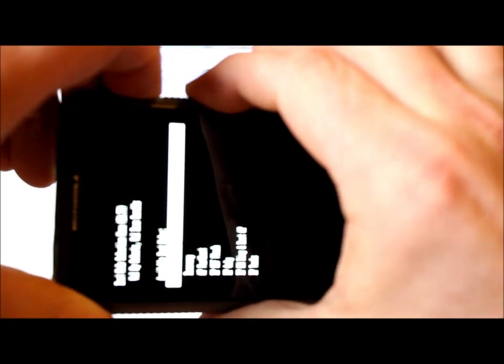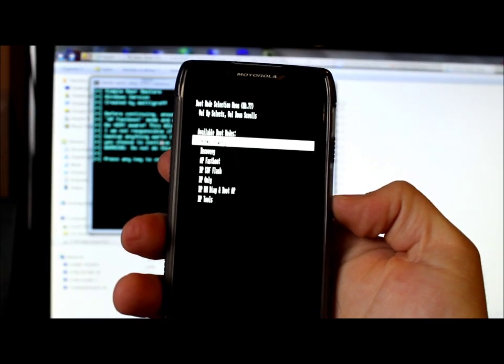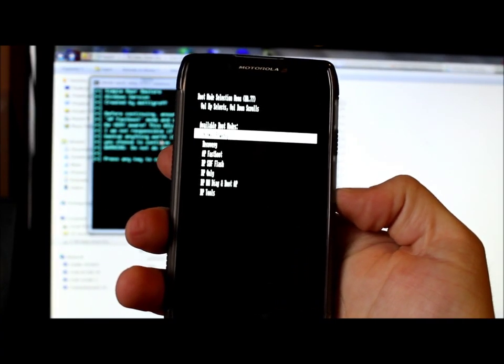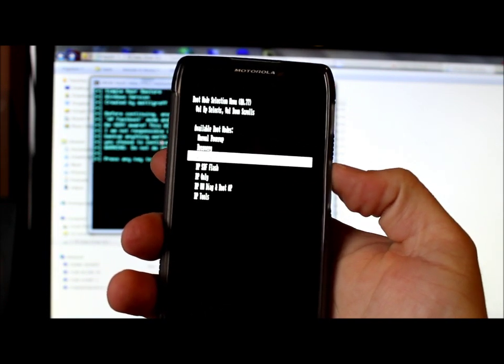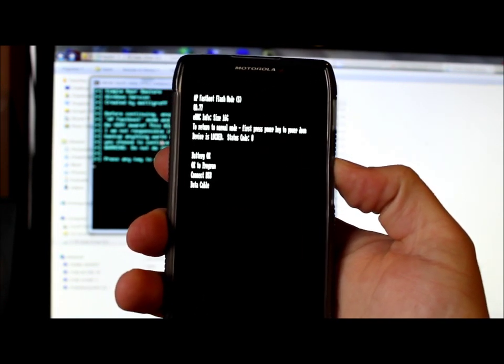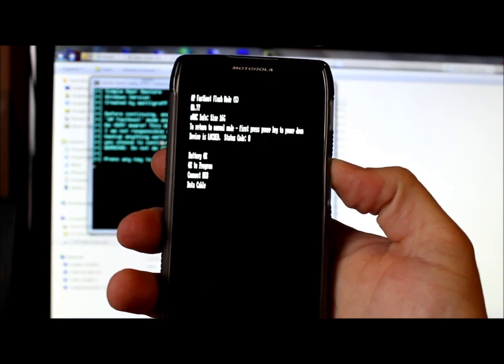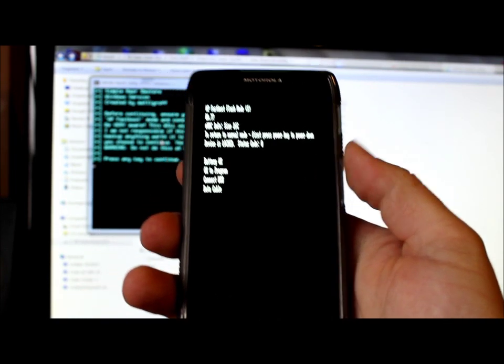Once the phone is off, press Volume Up and Volume Down along with the Power button until you see the boot menu screen. From there, scroll down two clicks with the volume button — one, two — until it says AP Fastboot, then press Volume Up to select it and start AP Fastboot mode. Now hook your USB cable to your computer and to your phone.